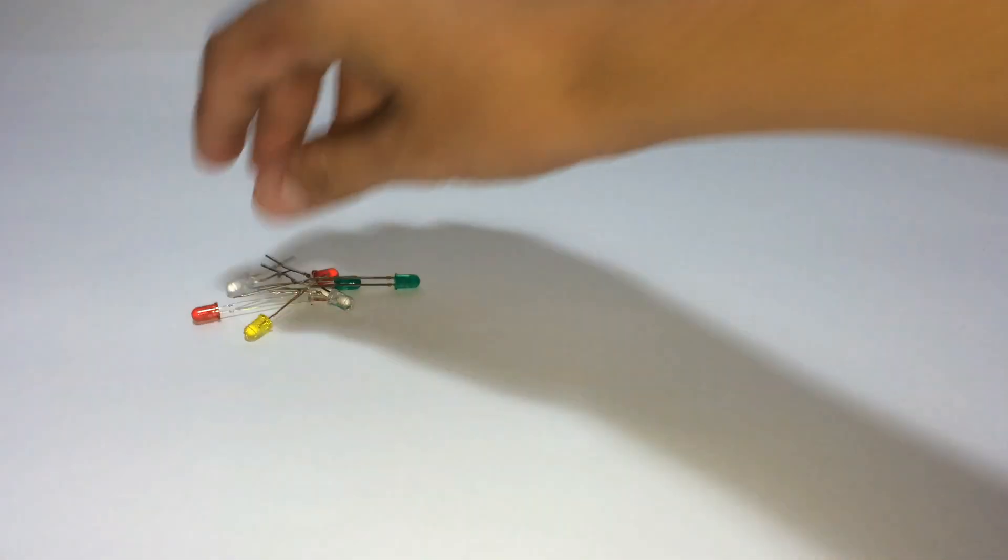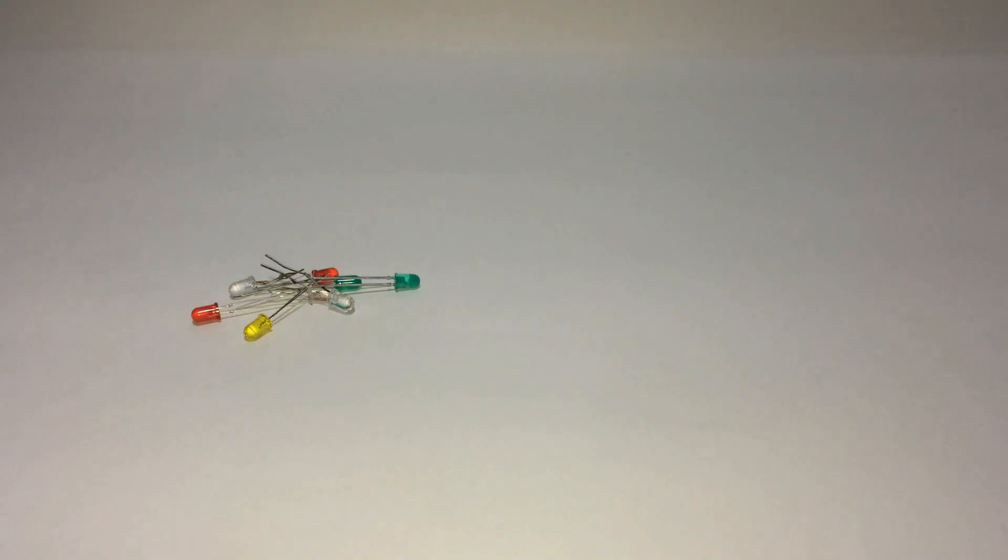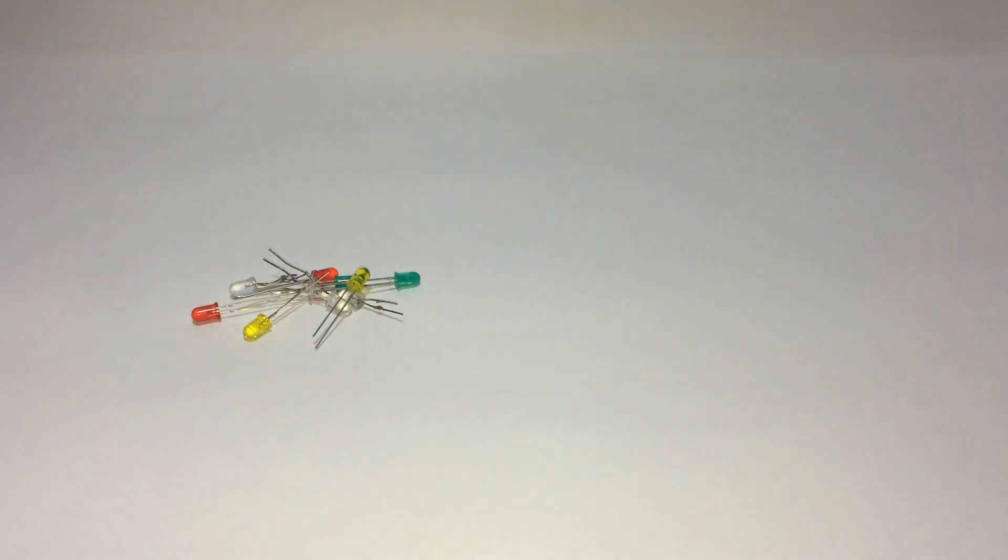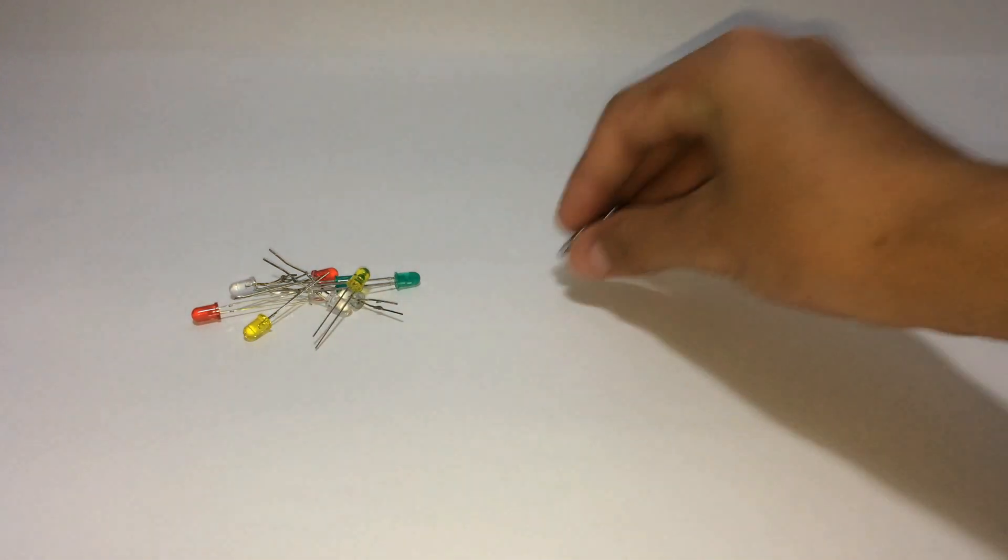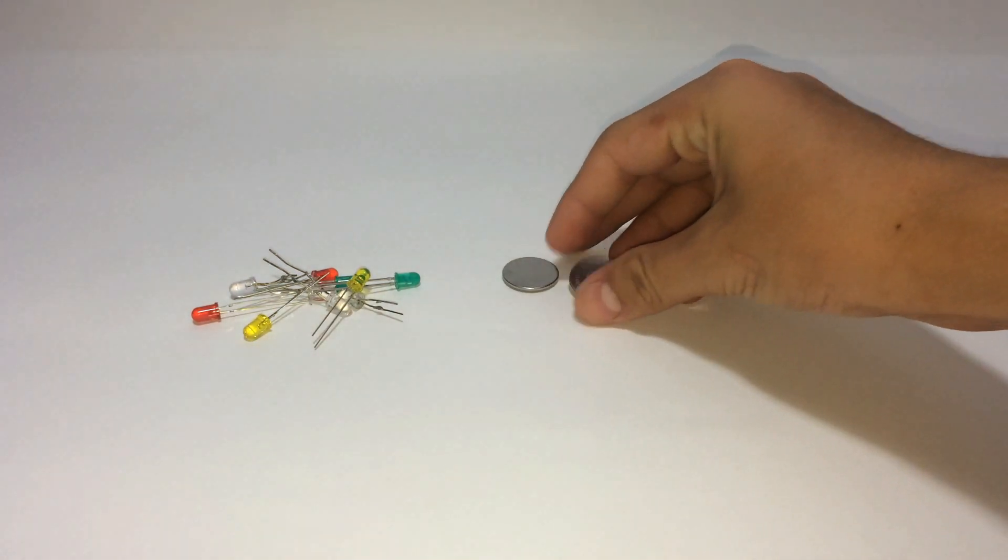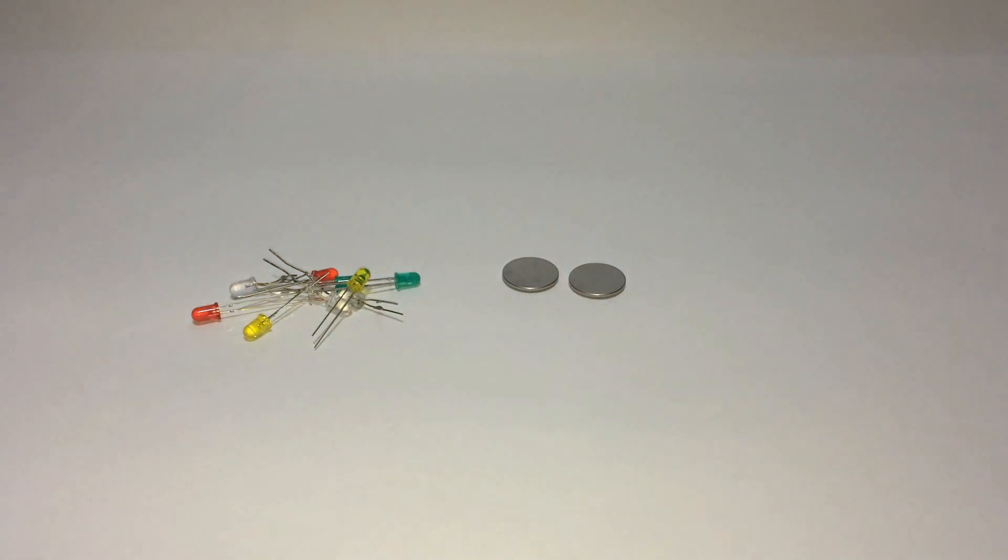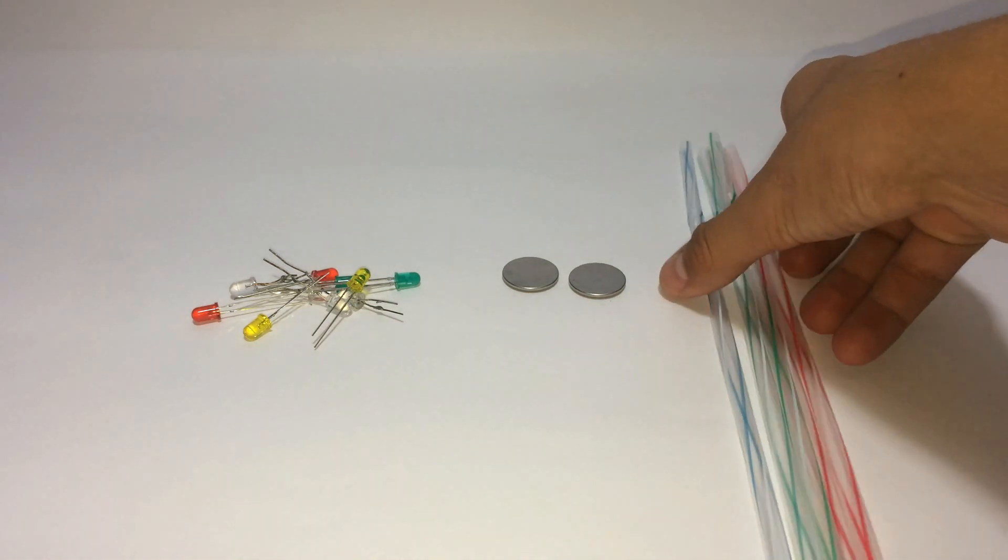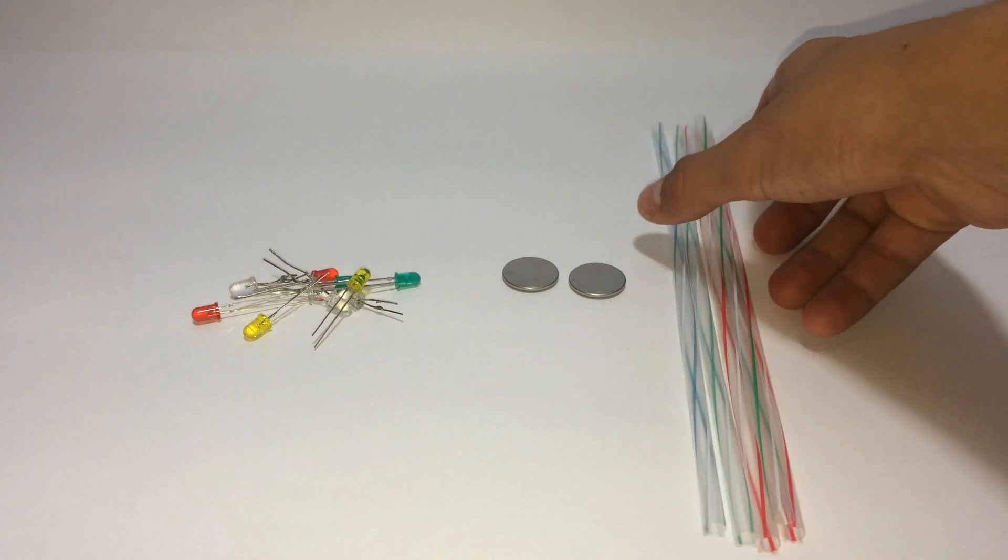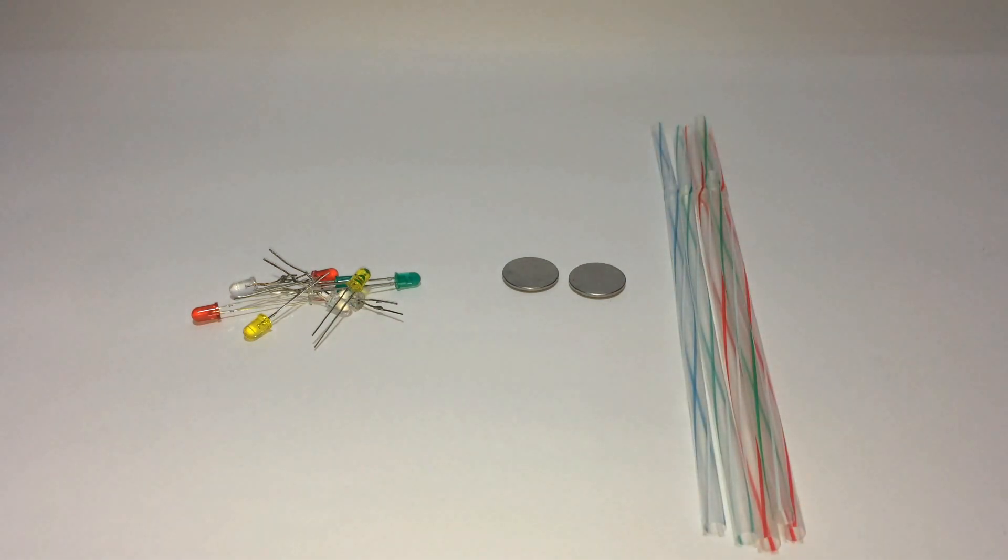The components are: some LEDs, two 3V lithium batteries, and of course some straws.